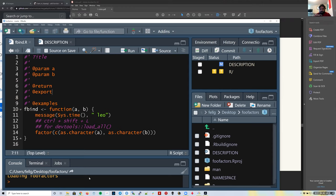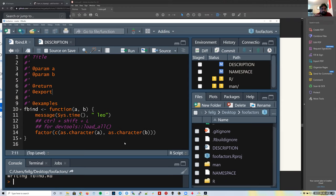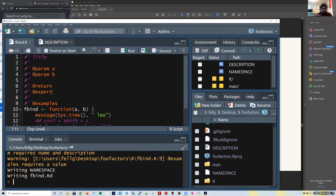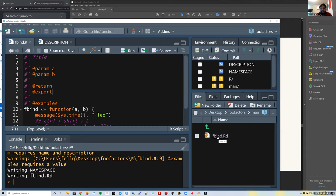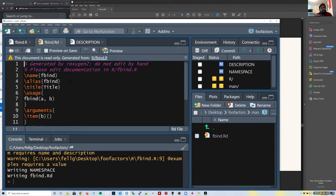I'll save the file and run `devtools::document()`. It created a file inside a directory called 'man' — short for manual — called `fbind.Rd`. RStudio recognizes this as auto-generated by RoxyGen2 and gives a warning that it's read-only — you should never manually edit this file. We can see it created the fbind entry with a title and shows how the function can be used and what its arguments are.